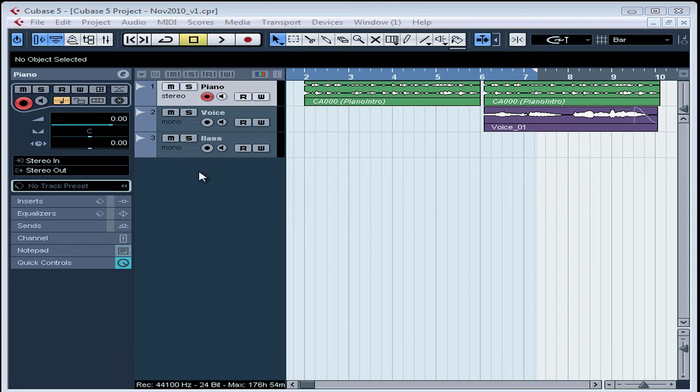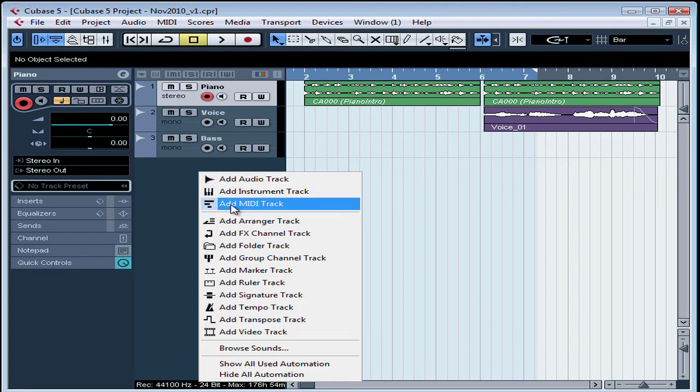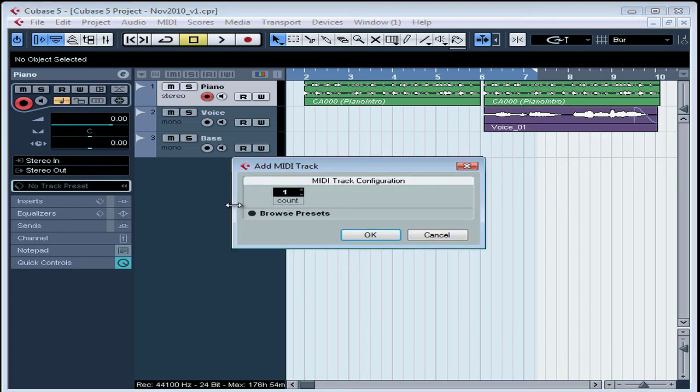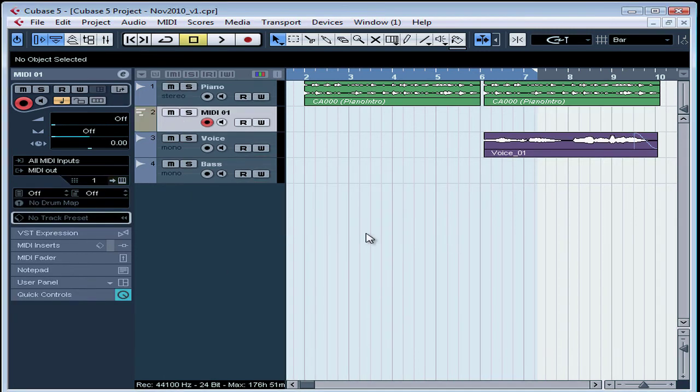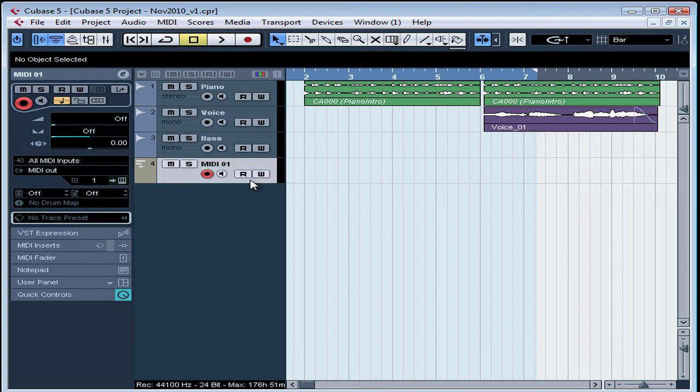Let's begin by right-clicking in the Track List area and select Add MIDI Track. We're going to add one track. It appears under the track that I'd selected, so let's drag it down to the bottom.